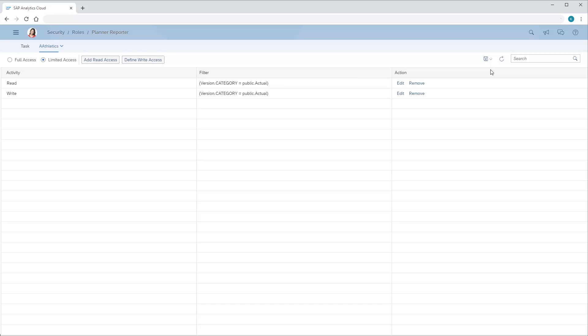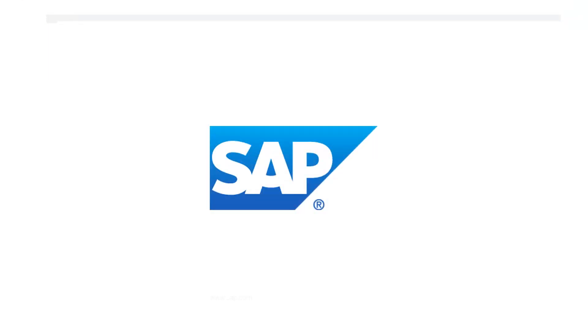Note that we would also need to give the role additional permissions for the model before users could meaningfully work with the data in Stories. For details on other security options, refer to the video on applying model security.